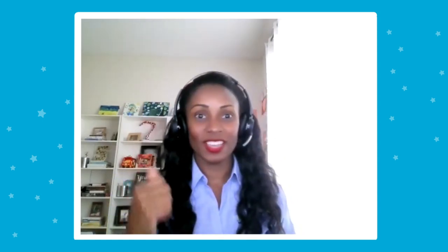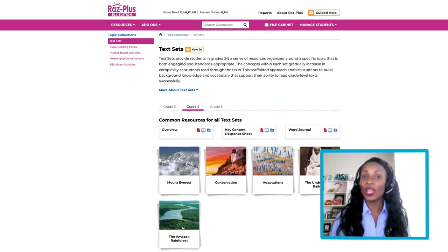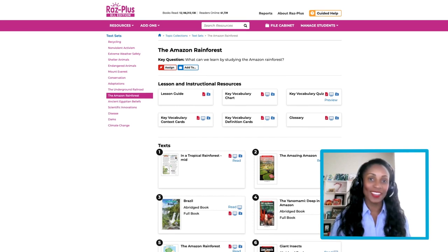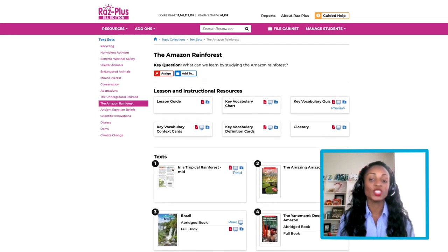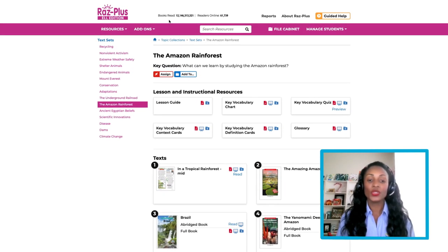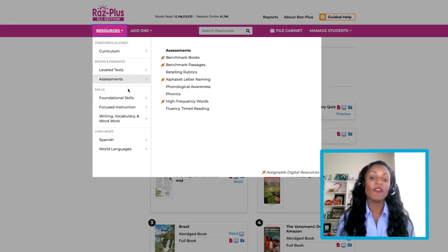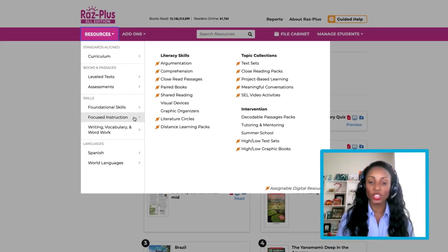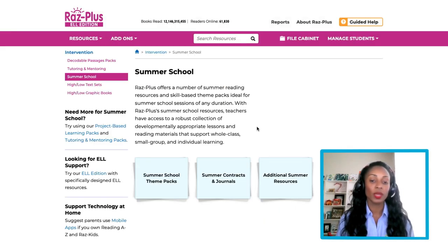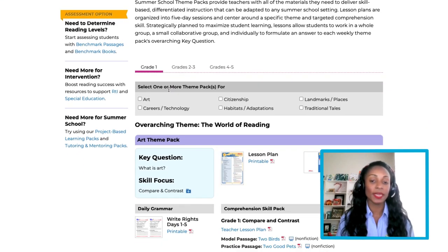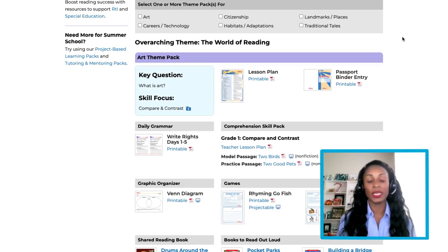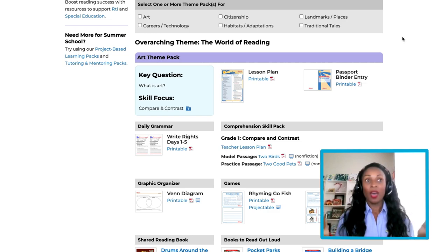I hope you packed your umbrella, because we're going to the Amazon Rainforest. Here, you'll find resources all about that topic. Another way to boost reading success is through our Question Guides. Use the Resource tab to select Focused Instruction and then Summer School. This pack focuses on resources to keep kids engaged, even in the heat of the summer.